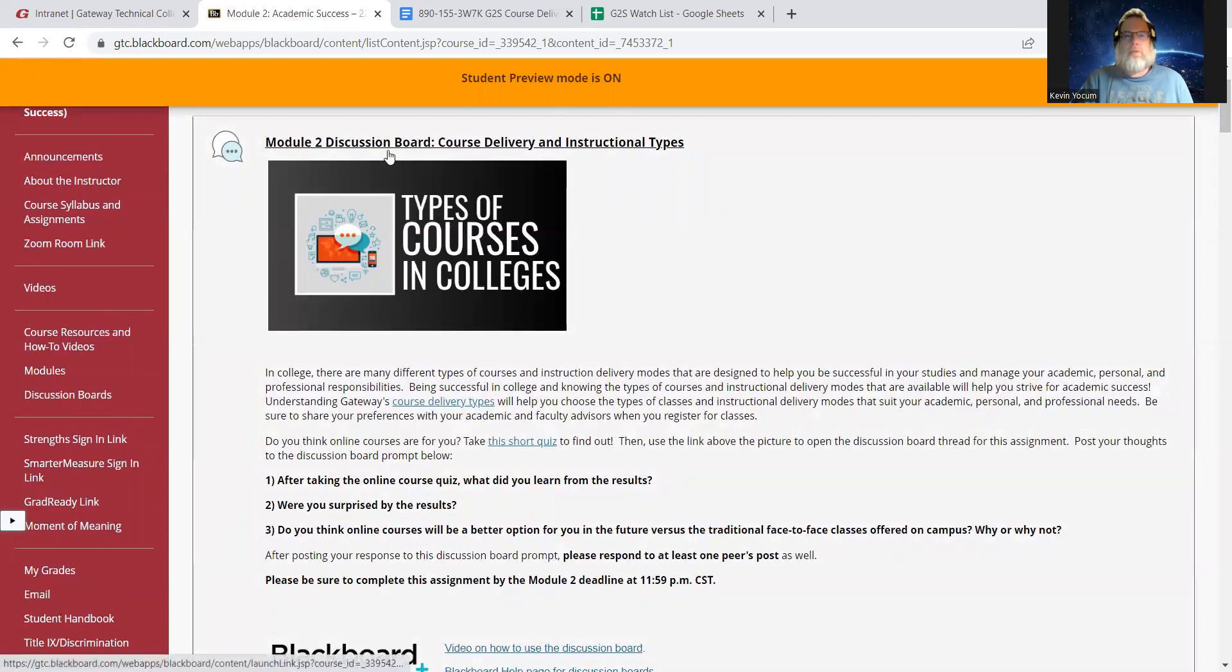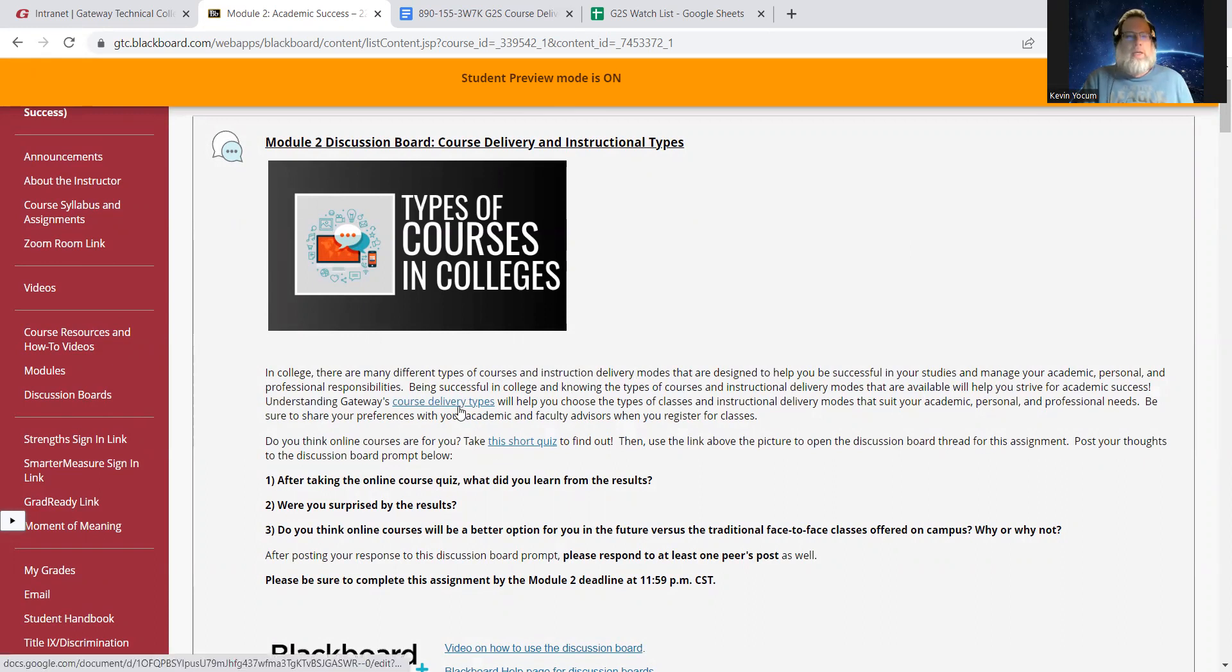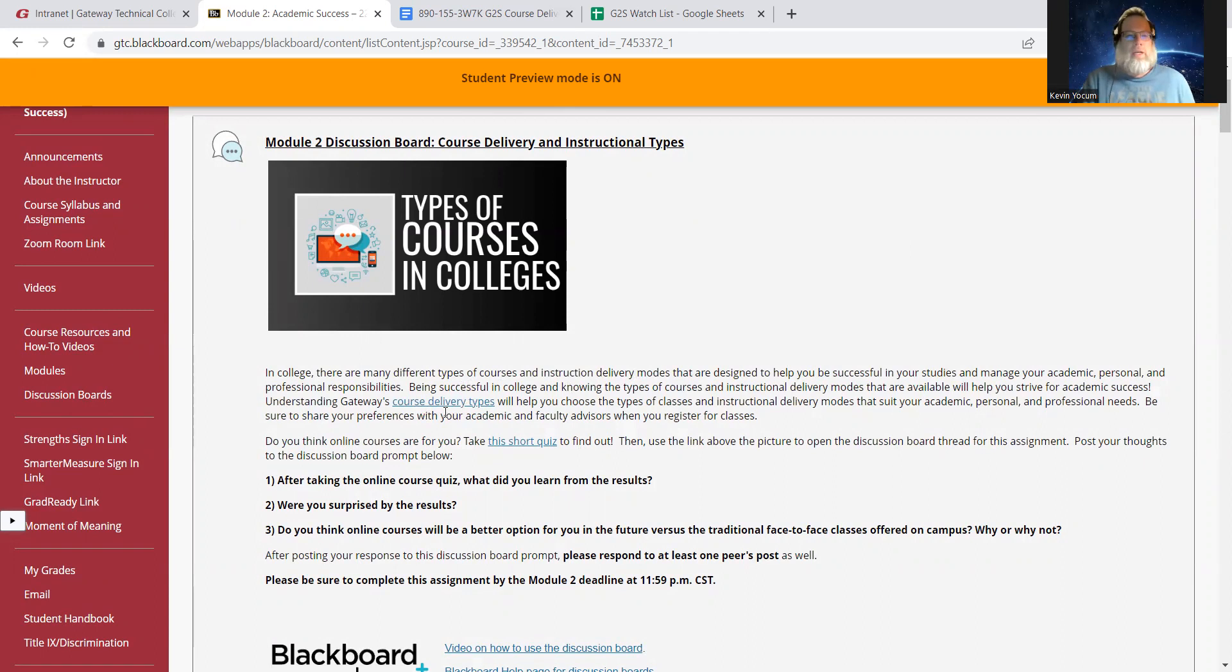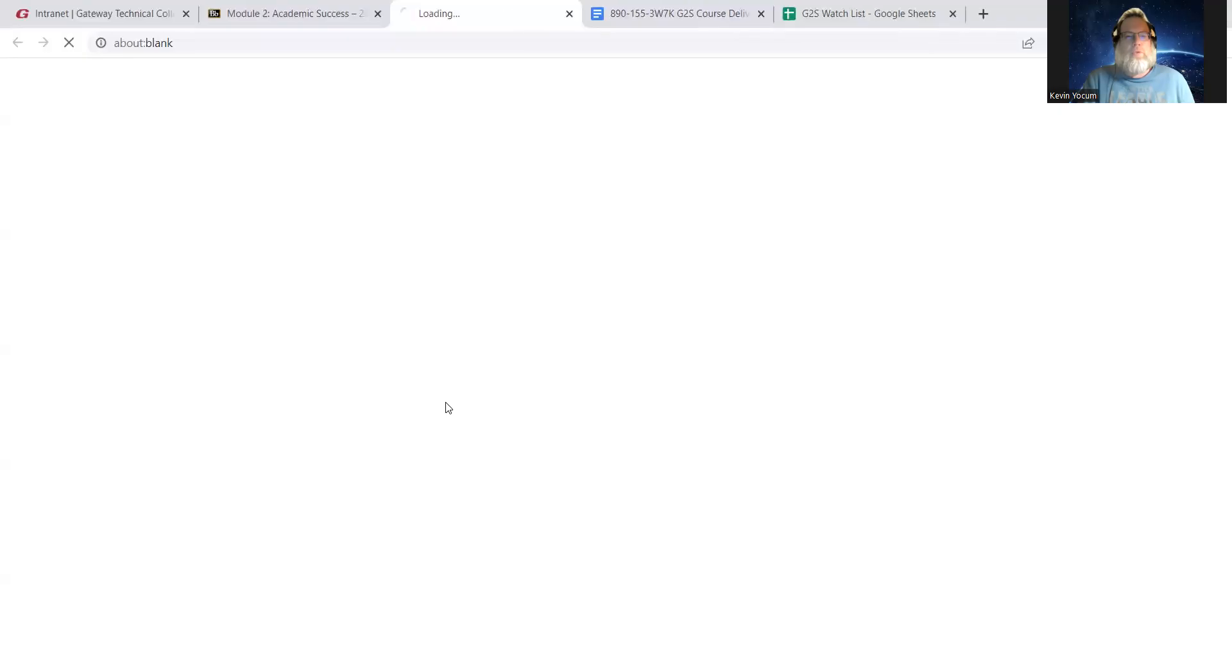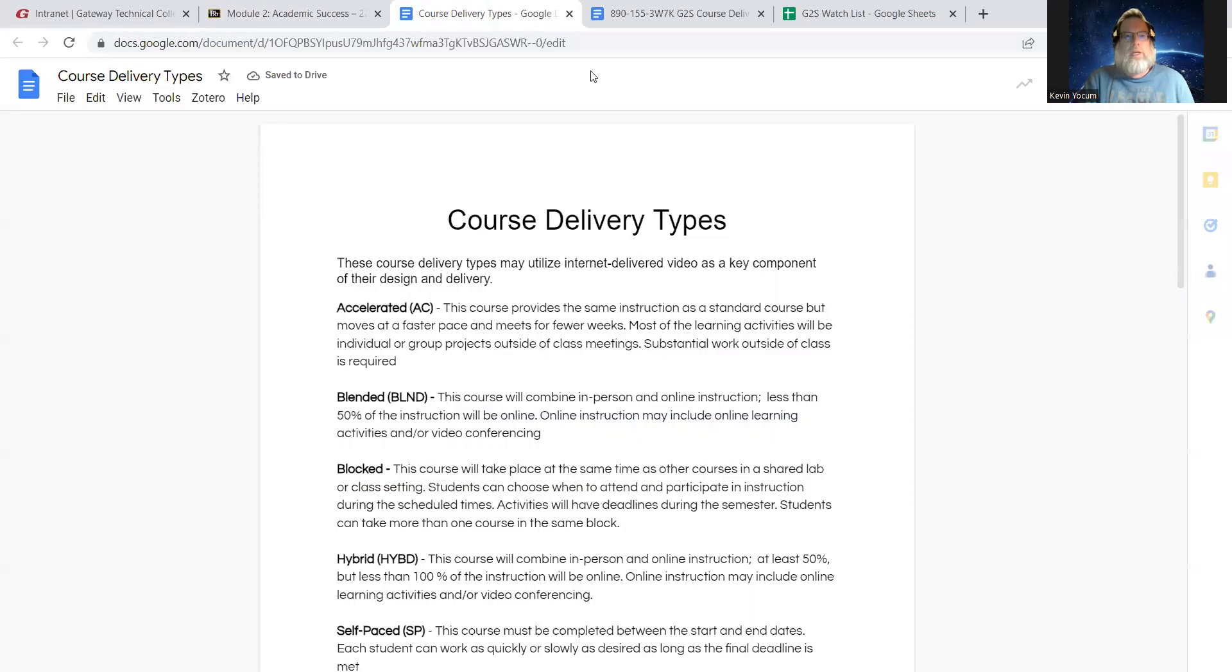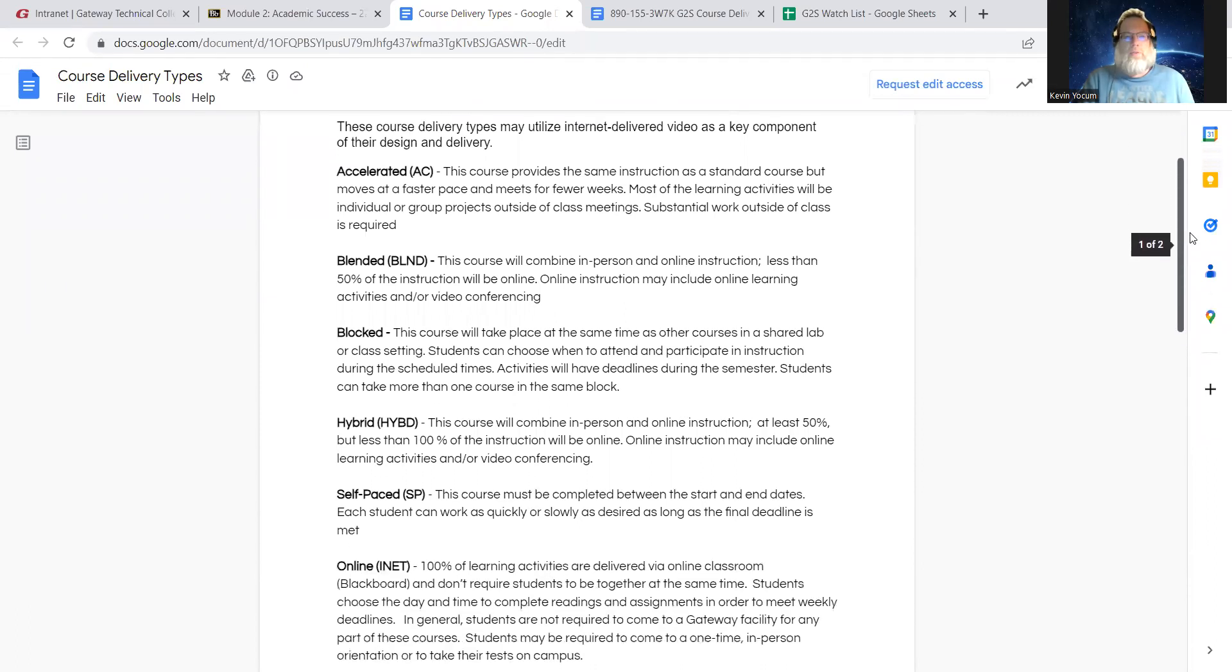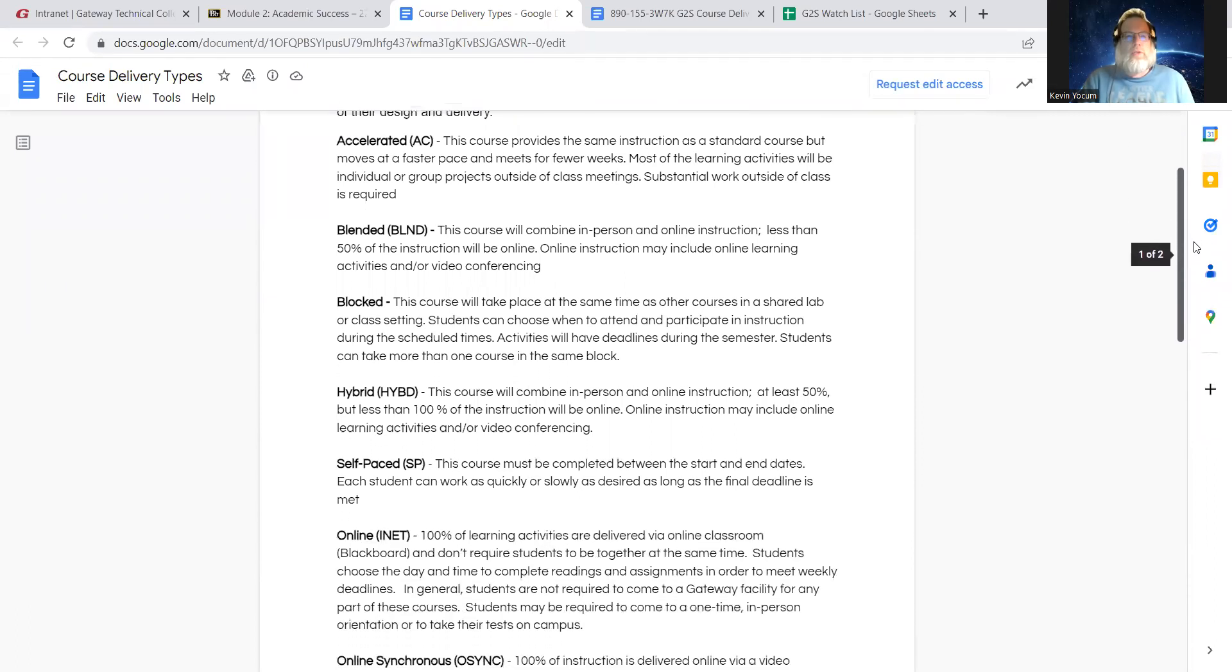All right. So we start off module two with a discussion board. This particular discussion board gets into course delivery types. At Gateway, we have several different options for course delivery types. You'll probably find yourself sticking to maybe two or three of the options. But anyway, there's a link in there. I clicked right there. Course delivery types. That'll open a Google Doc that goes through all of our different course delivery methods.